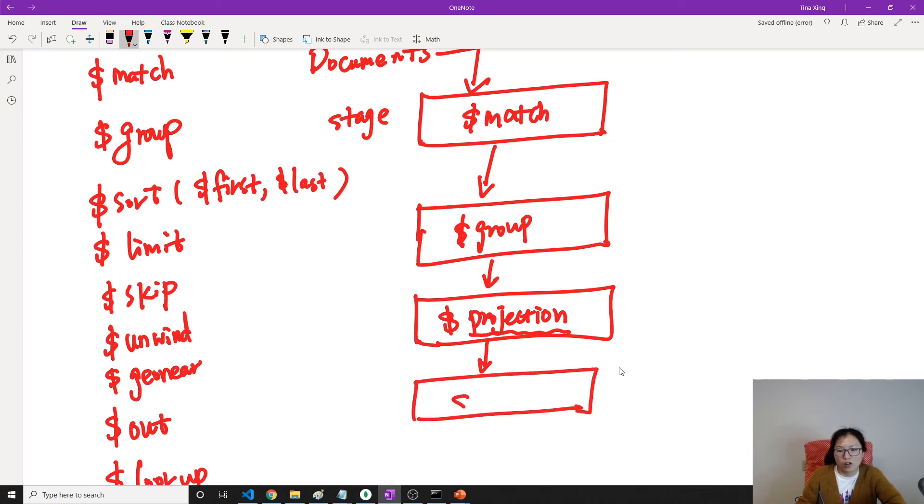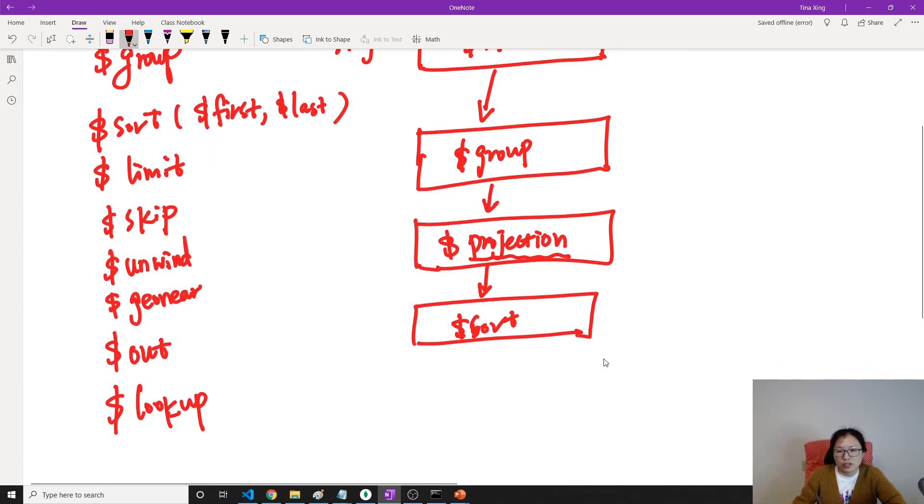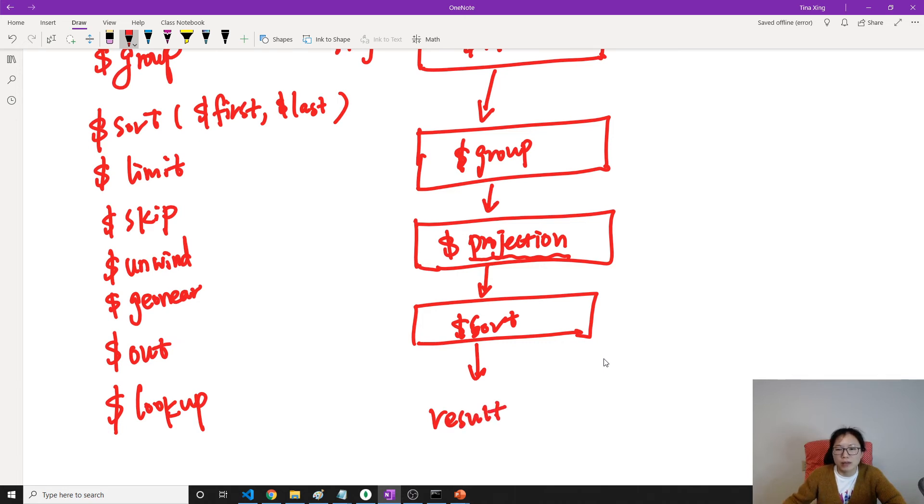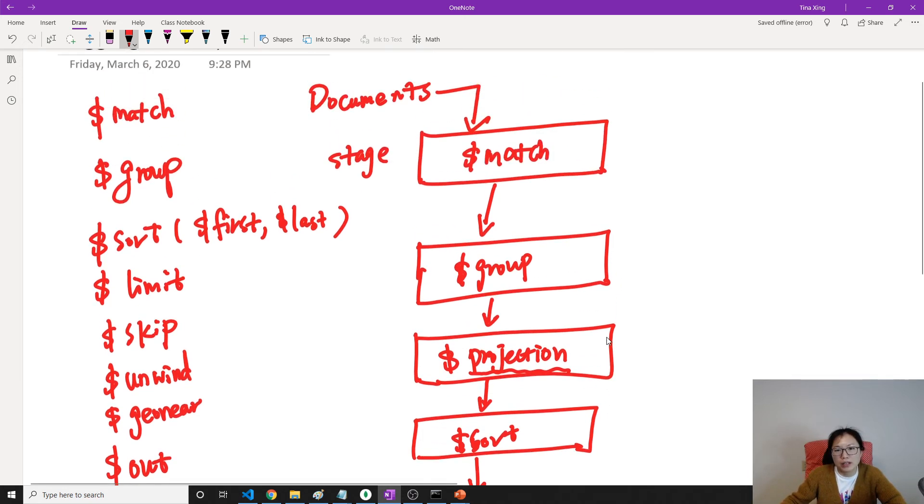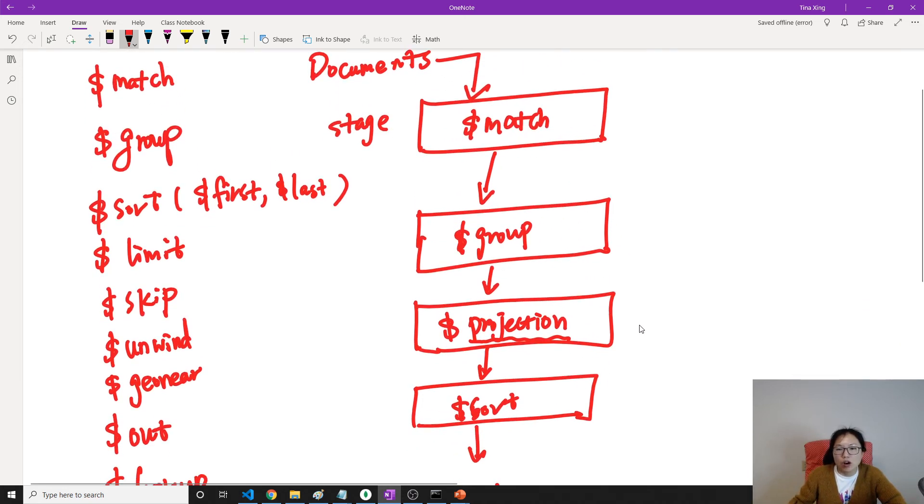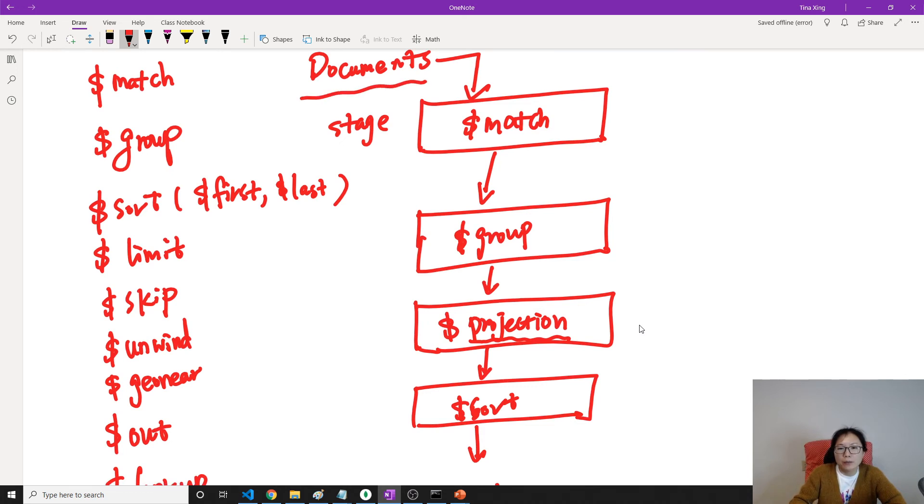And eventually, after all the stages, it's going to give you the result based on your requirement. So your data will go through a data processing pipeline. Like this is input, this is output.